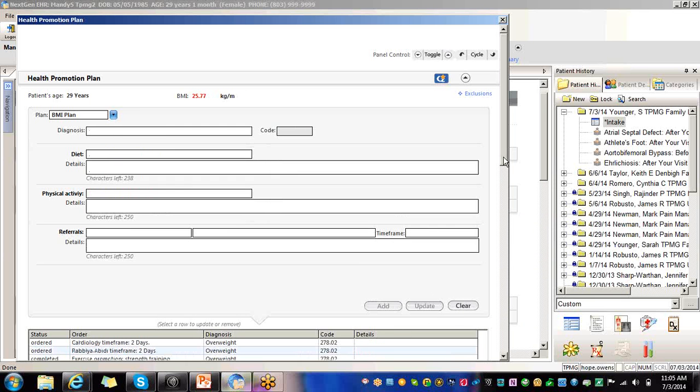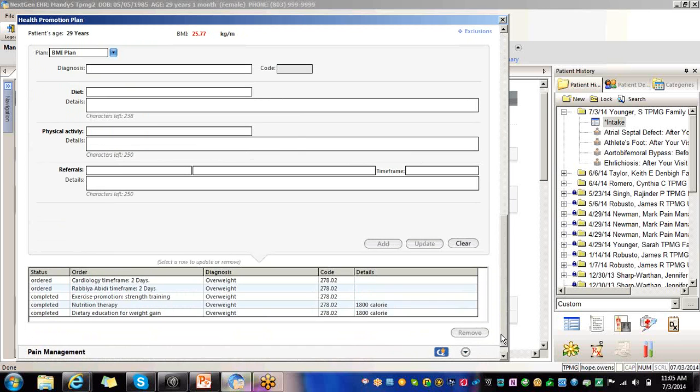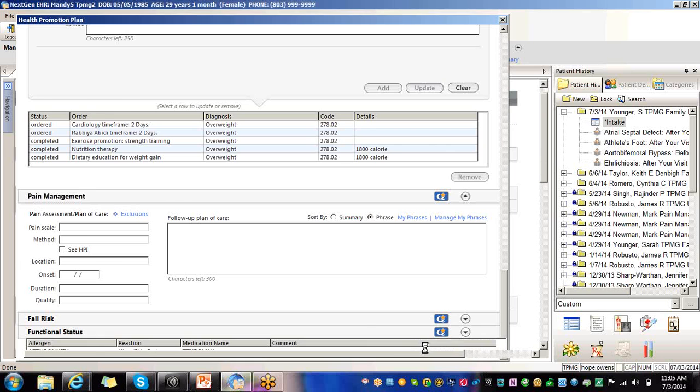And by adding, that's how your provider just got credit because it's added to this grid. And then make sure you save and close.